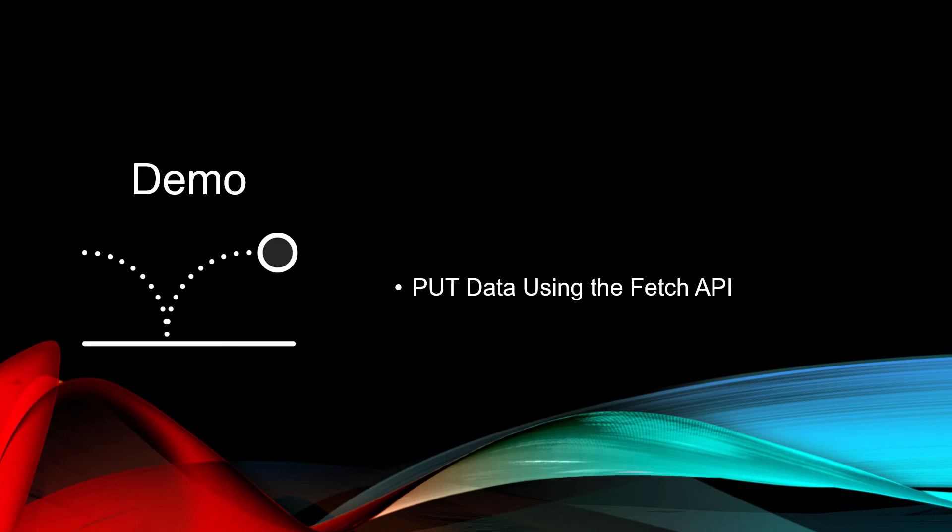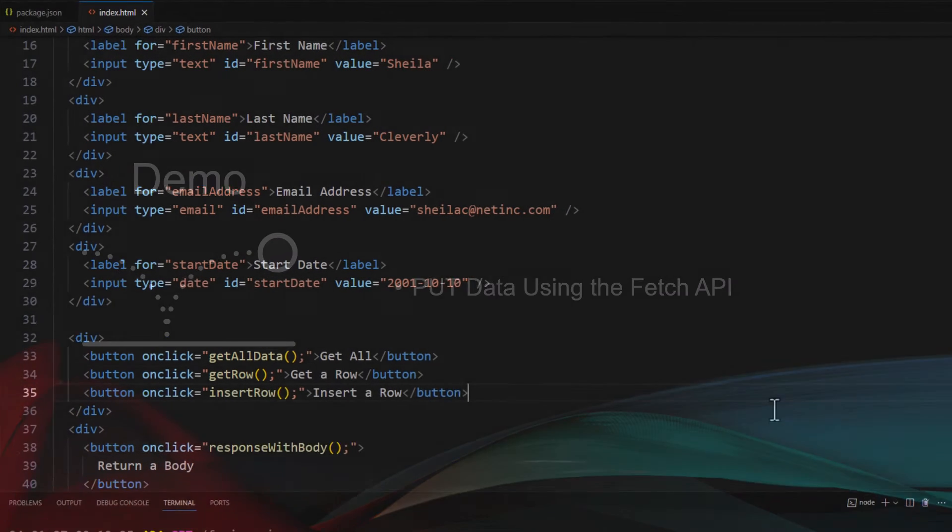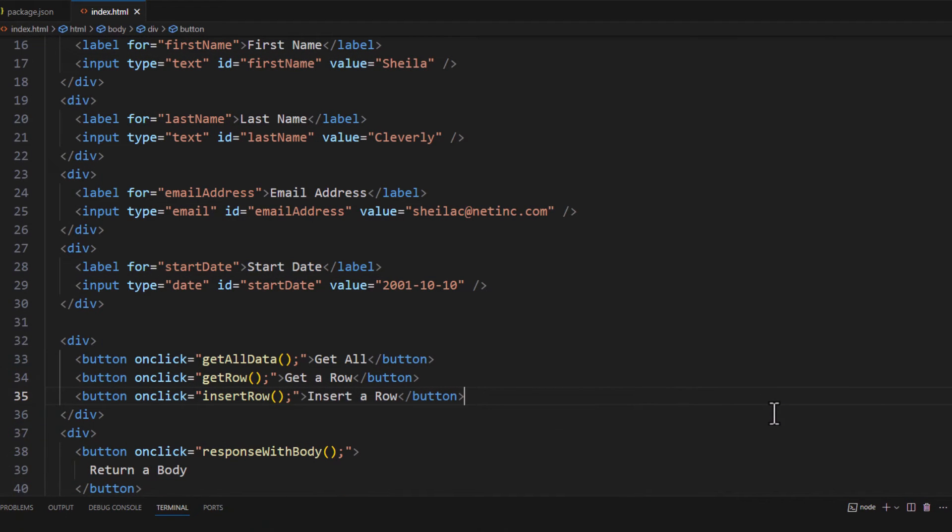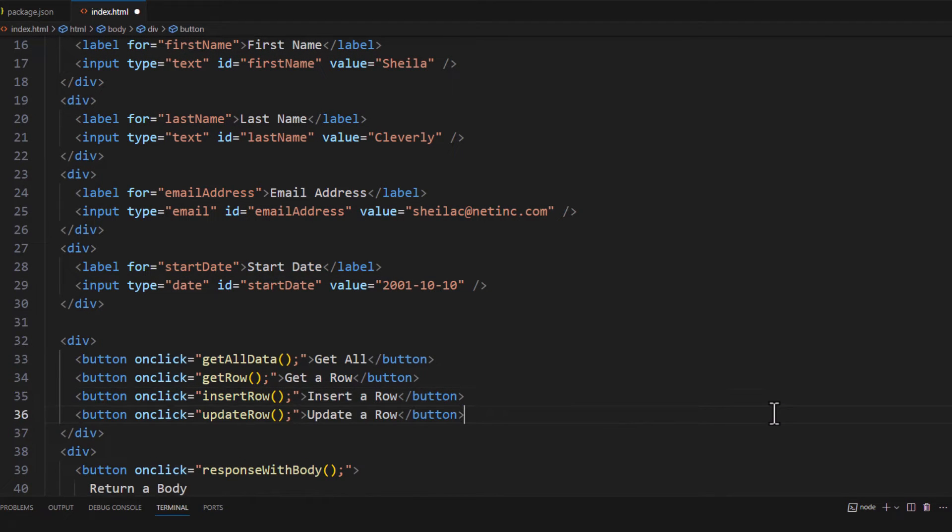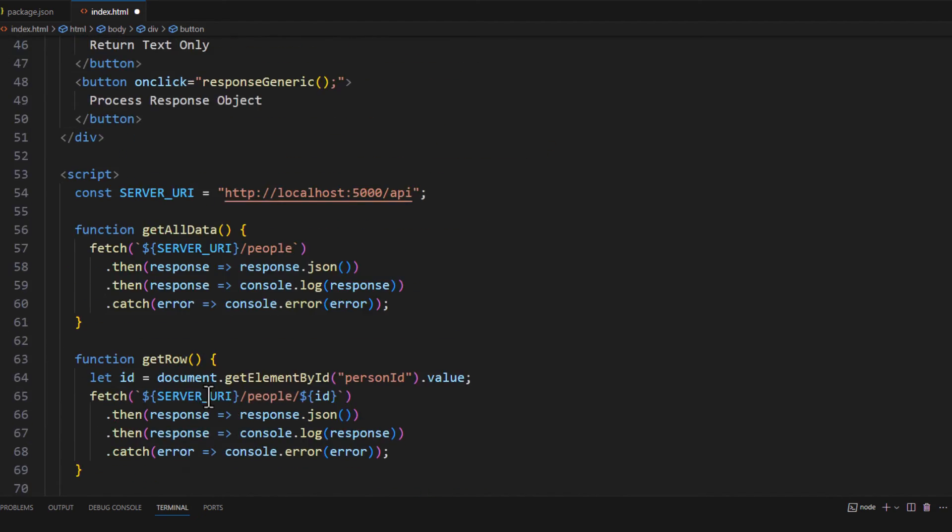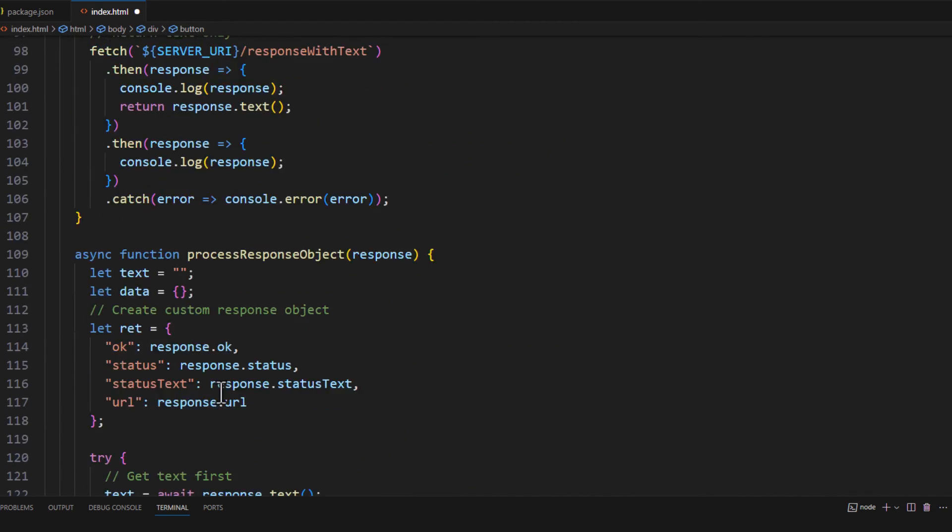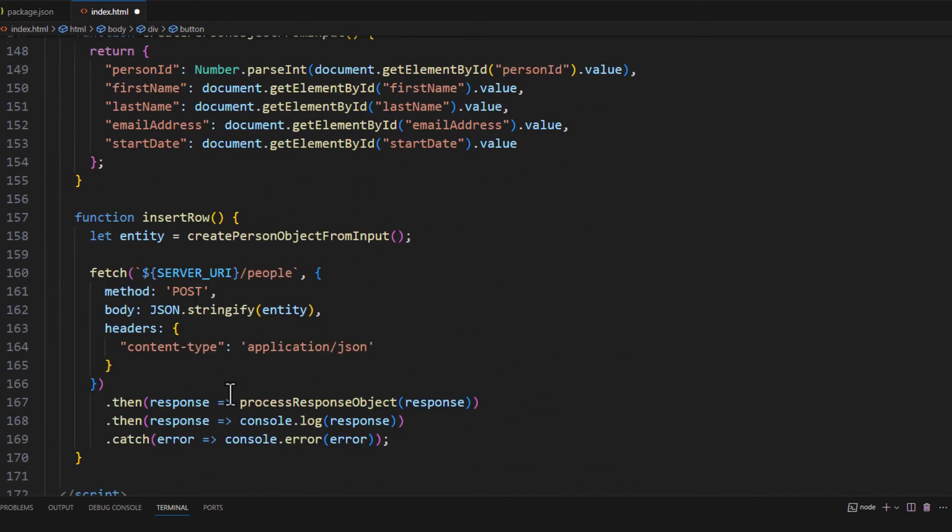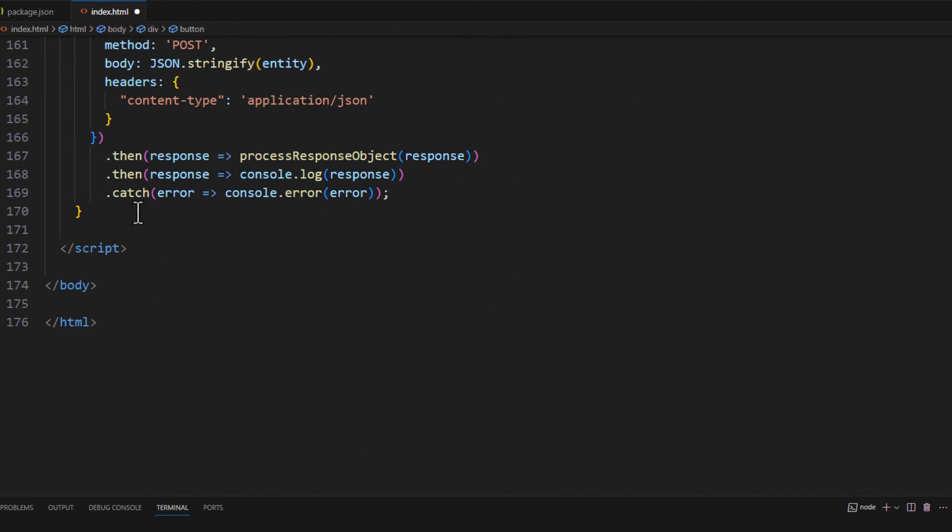Now that we've inserted that data, let's take a look at changing the data by doing a put using the Fetch API. Back in our front end application, let's add a new button. That's going to call a function called update row. So we need to add the update row. Let's go all the way down here to the bottom.